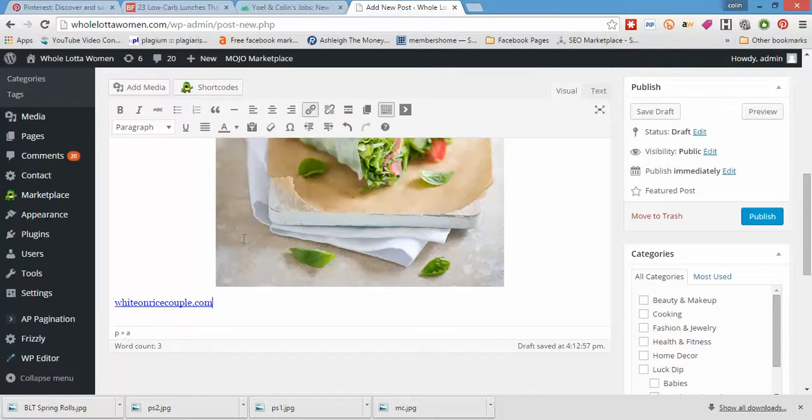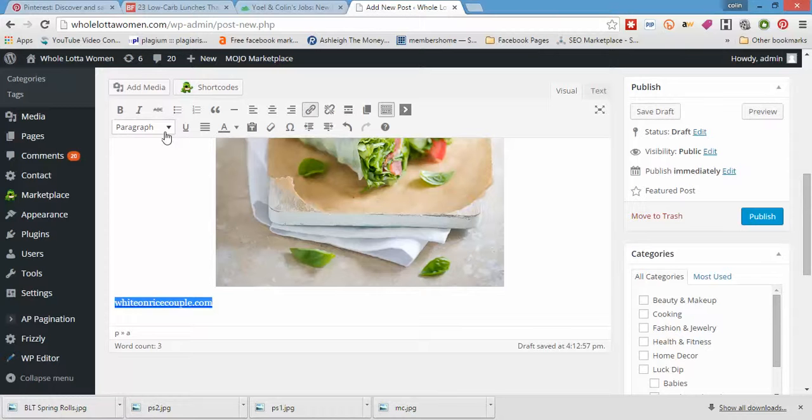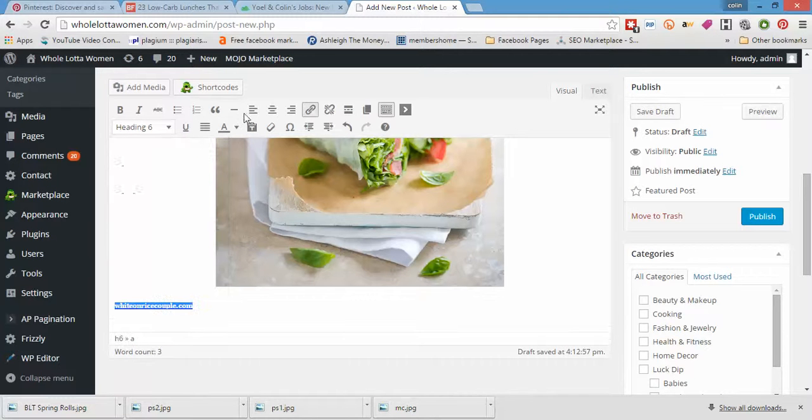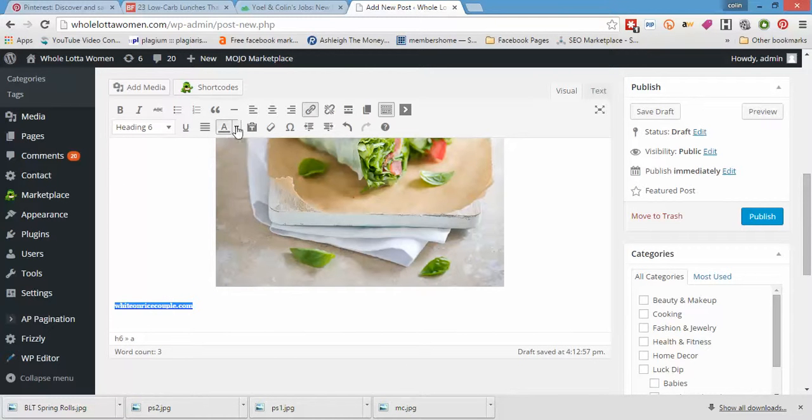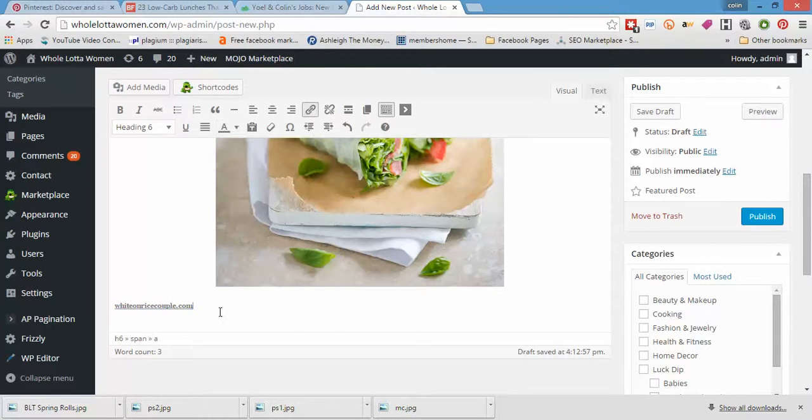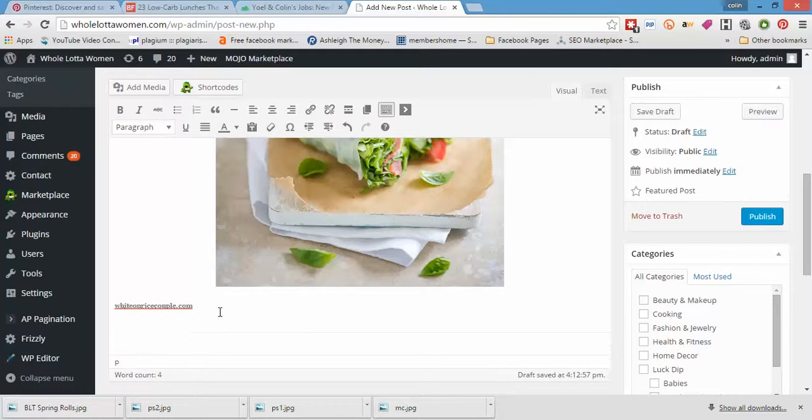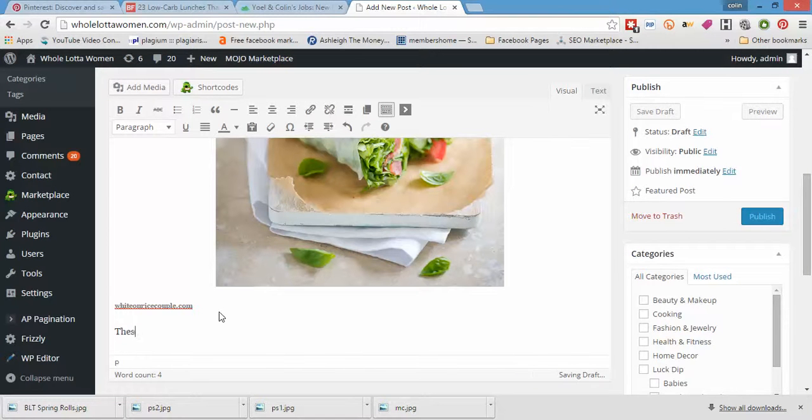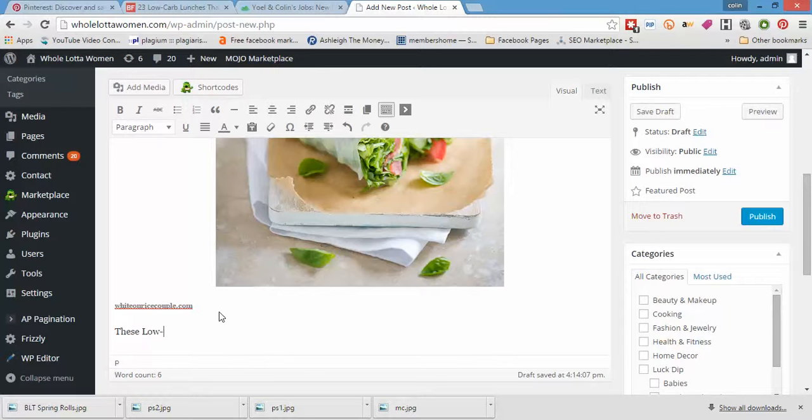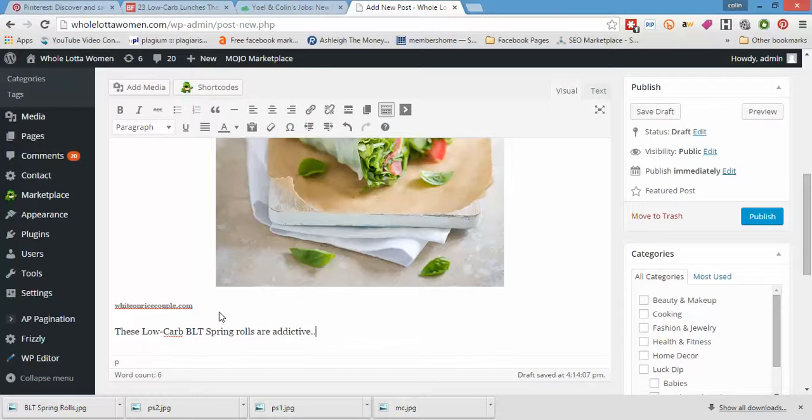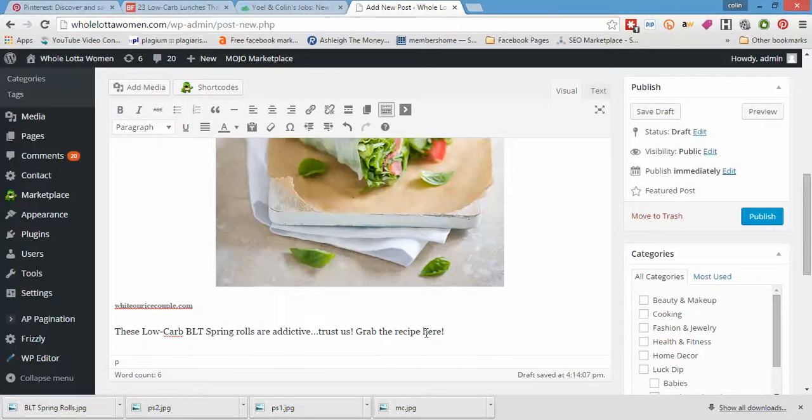Just going to put it into heading number six, and we're going to change the color. Then we're going to put our little blurb in the paragraph. These low carb BLT spring rolls are addictive. Trust us. Grab the recipe here.